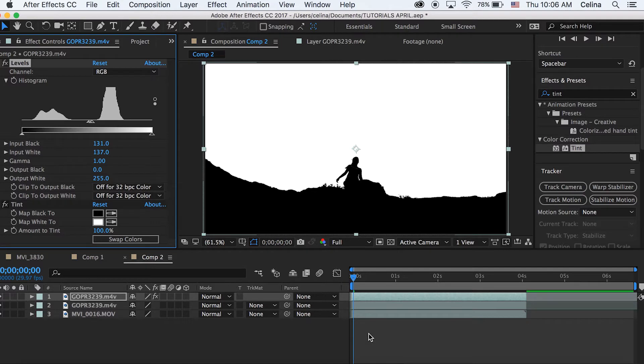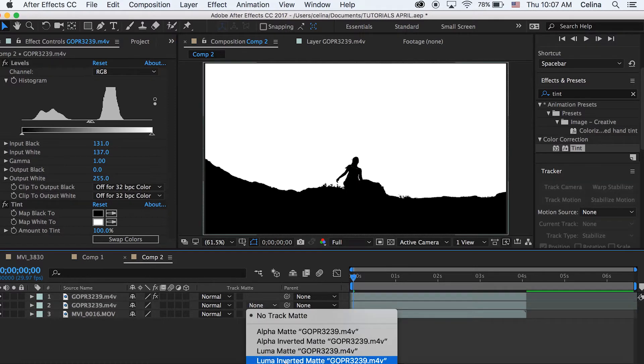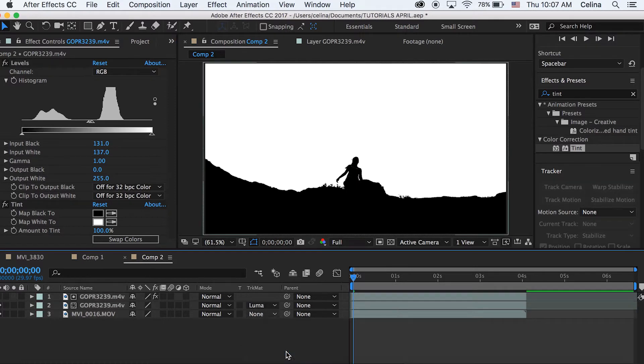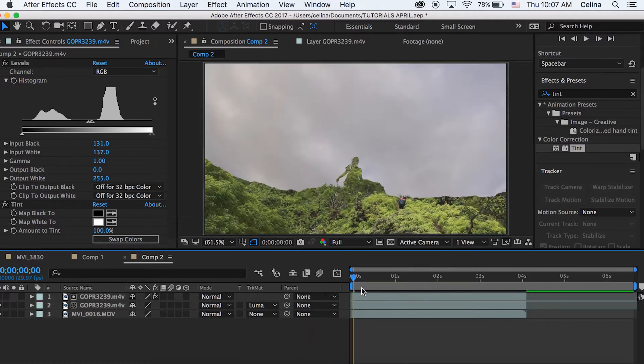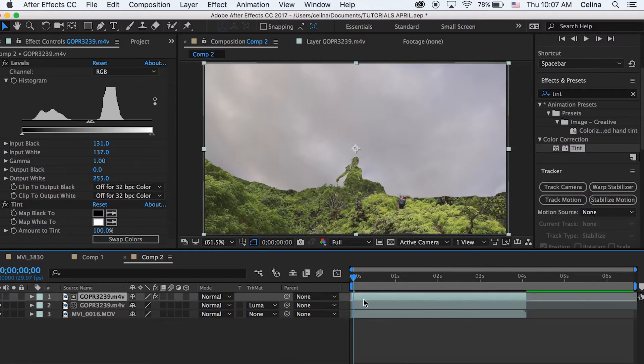Then we want to go to our second layer and press Luma Matte. So now we can see that the green mountain is showing through me and that cliff that I was walking on.